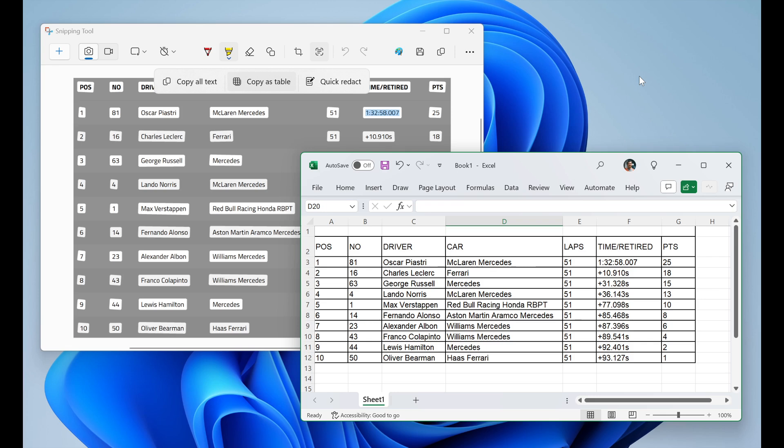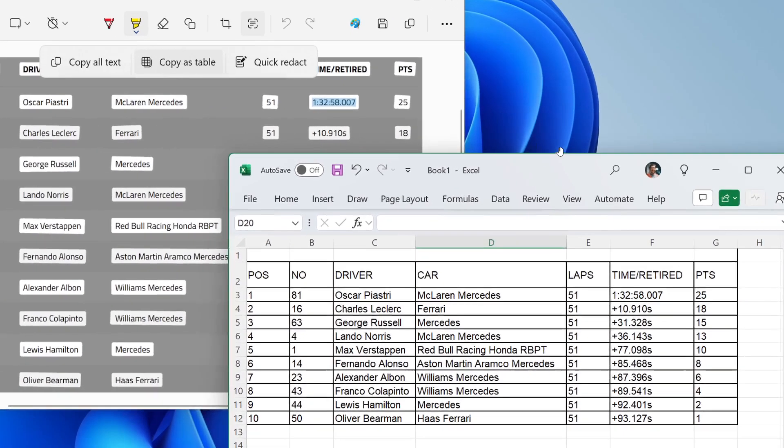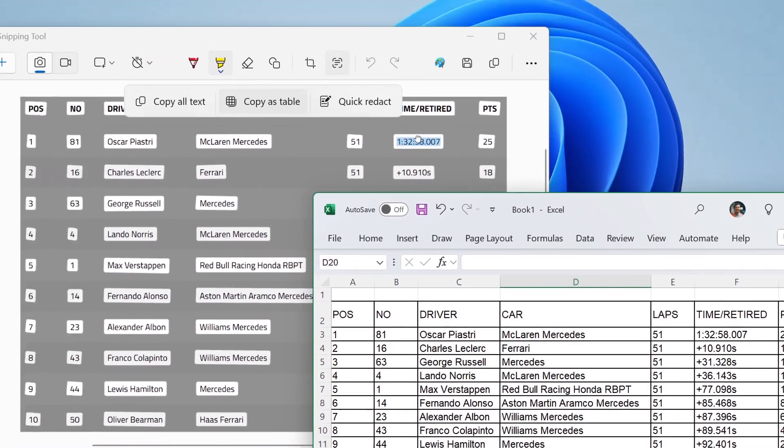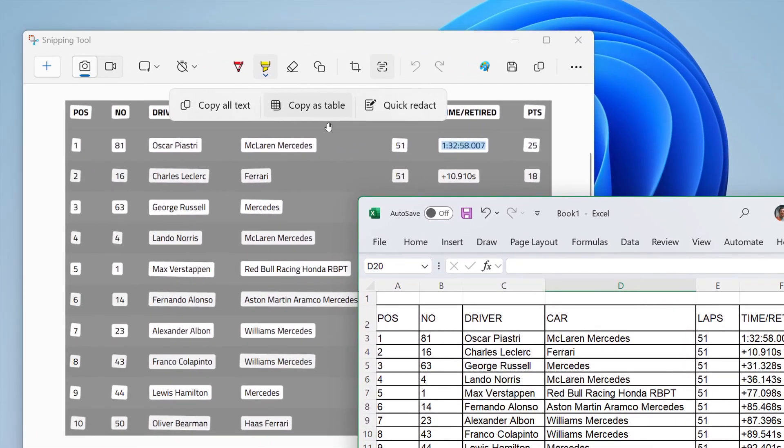So to get started, they say you capture a screenshot with the table data. You then select text actions, and then you select copy as table. And you can also paste the structured table data from there.